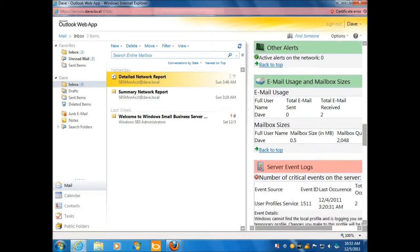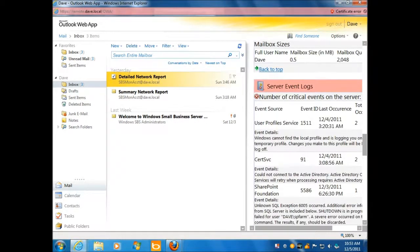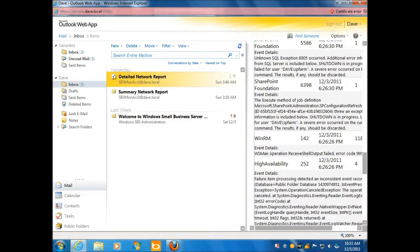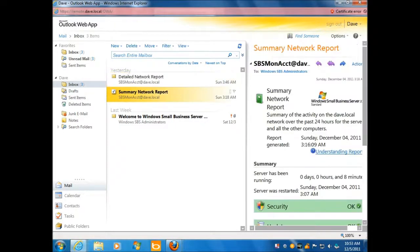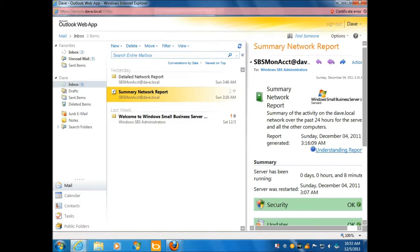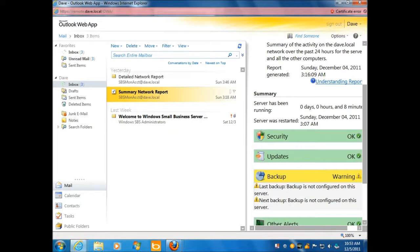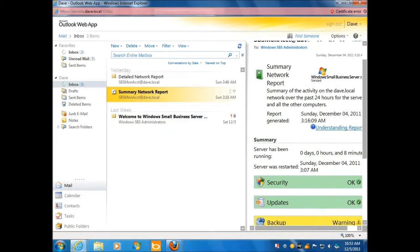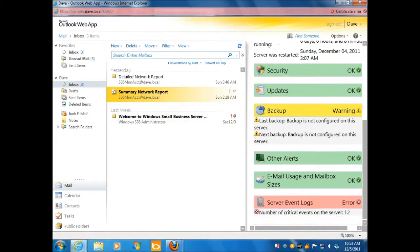Detailed network report. Summary network report. If you're the owner of a business, you probably might like this summary better. Right? You're a busy executive. You don't want all the details. Okay.